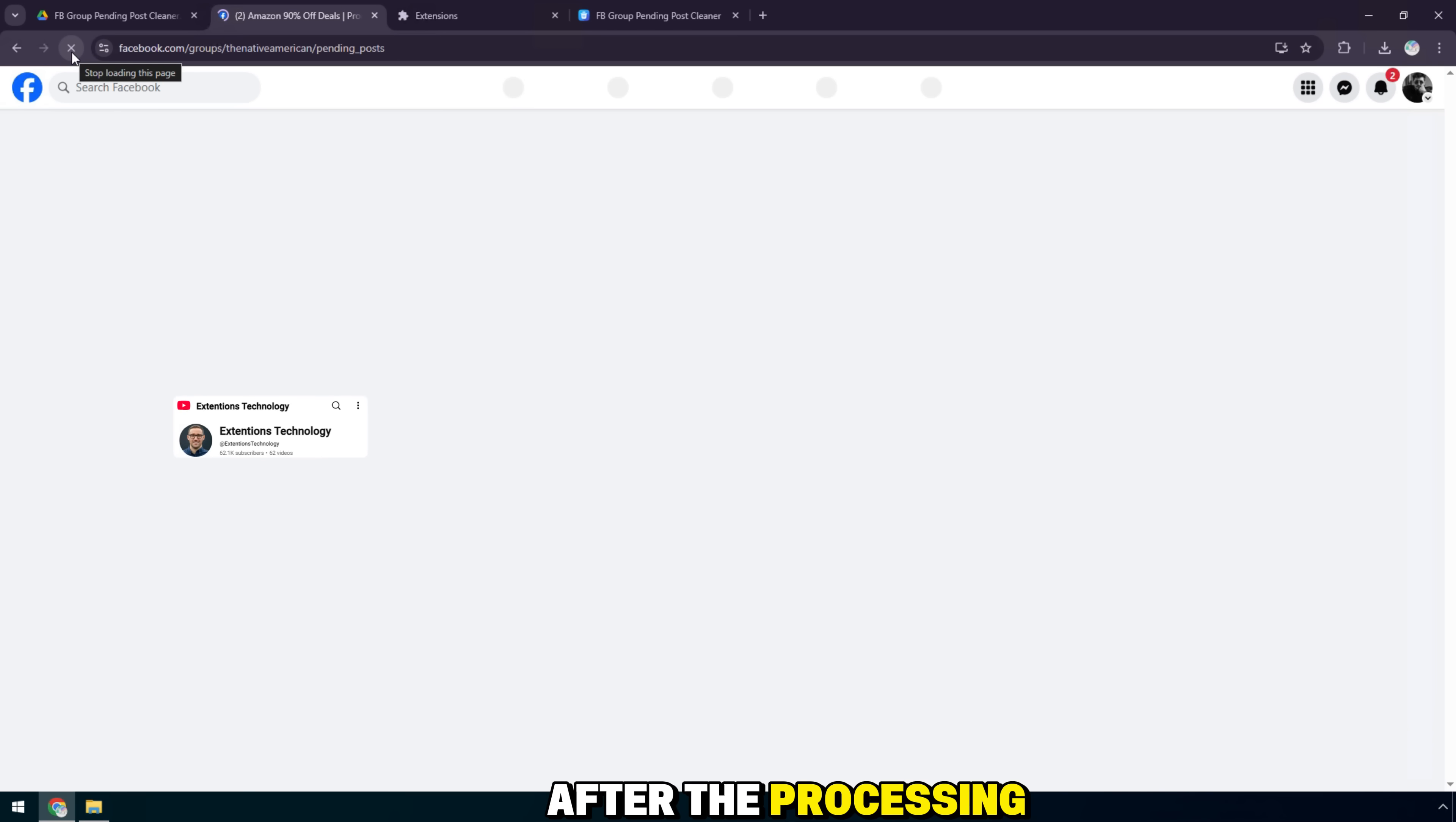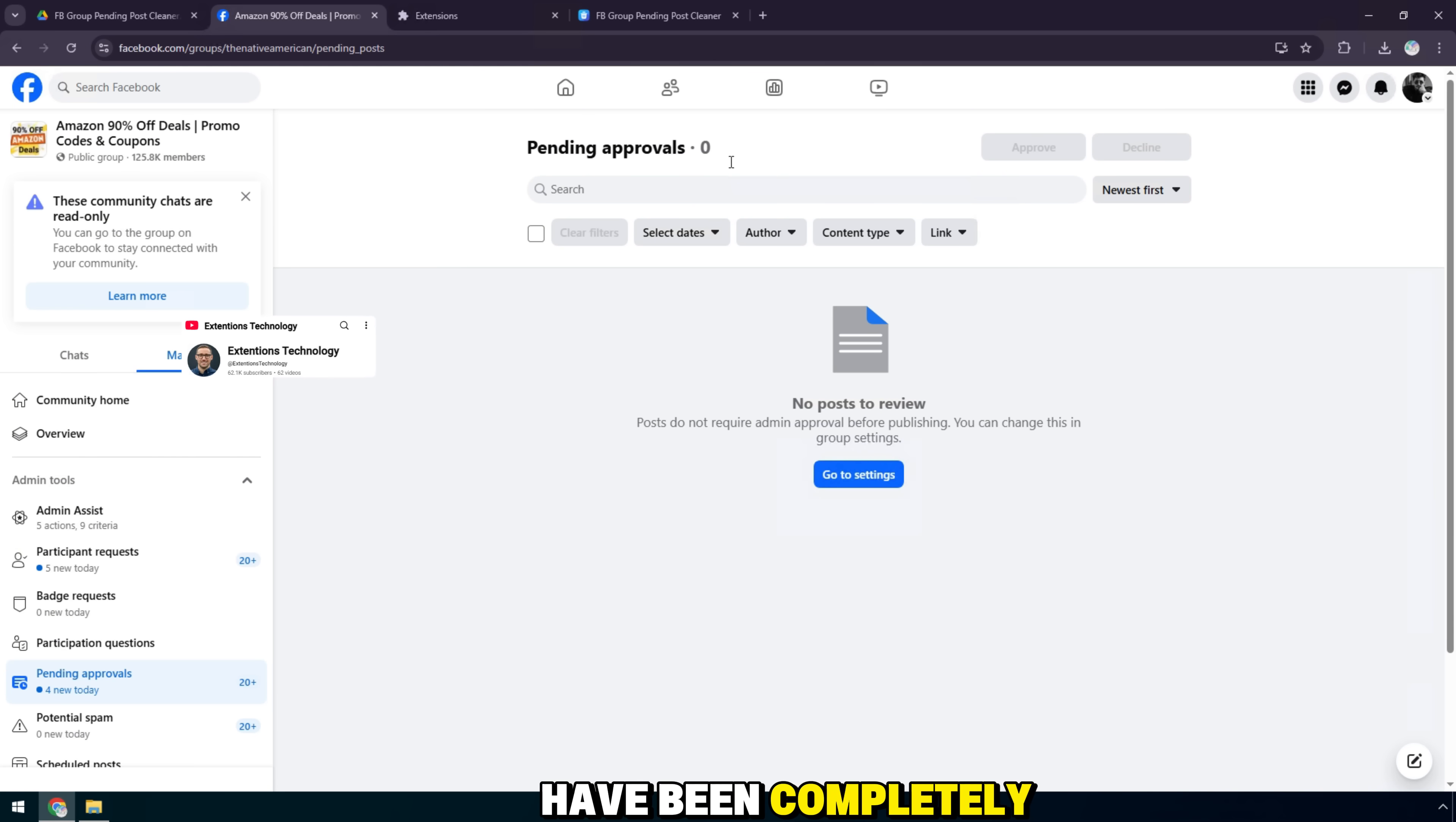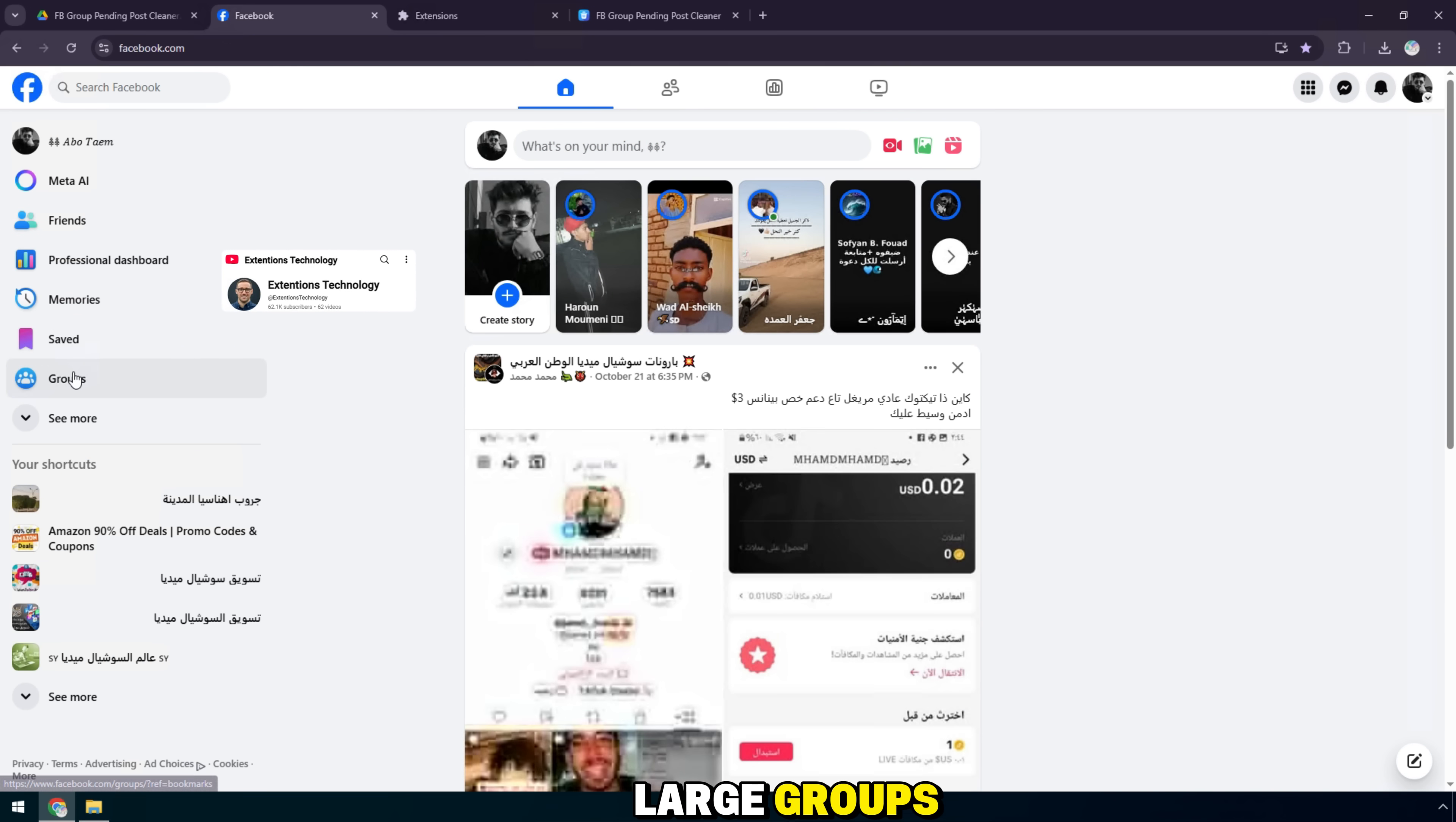After the processing is complete, I go back to the pending post section in the group to check. As you can see, here it shows pending approval zero, which means all pending posts have been completely deleted. The utility works extremely fast and accurately, helping admins save a significant amount of time in managing large groups.